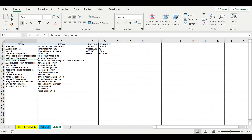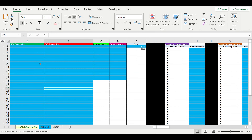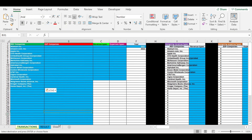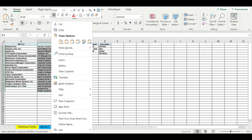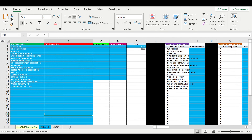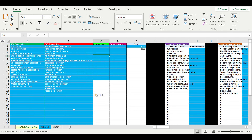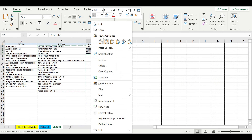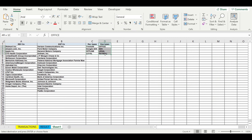So what I'm doing — I just take these companies, copy, then paste them here. Then I go to this list, copy, paste it here, and then I take this data, copy, paste it here.